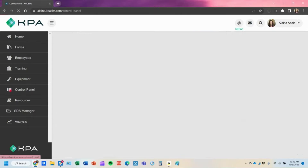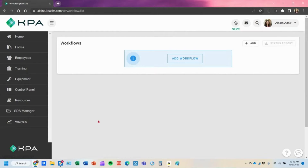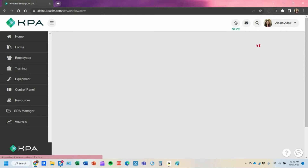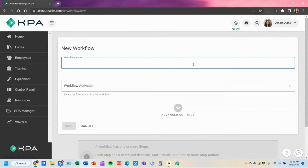We're going to set that up under the control panel under the workflow list. We'll add our workflow here — once you have one added, you'll click the add plus button to add workflows going forward. You'll title what is happening; it's just an internal title so when you look at the workflow list, you know what's happening. In this case, I'm going to call this one the incident investigation.